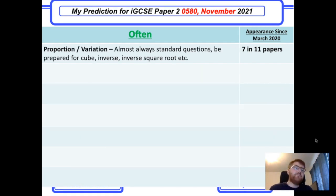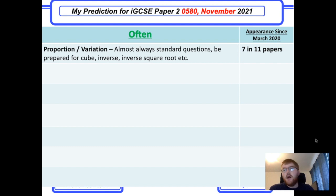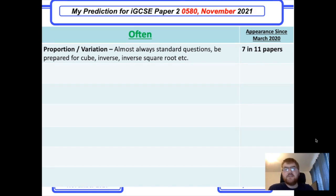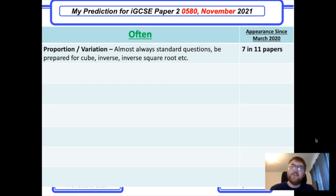Proportion and variation: these are very standard questions — y is directly proportional to x, y is inversely proportional to x squared, things like this. Make sure you practice those, as they appear 7 to 11 times across papers. You don't want to be in a situation where you don't know how that question works.